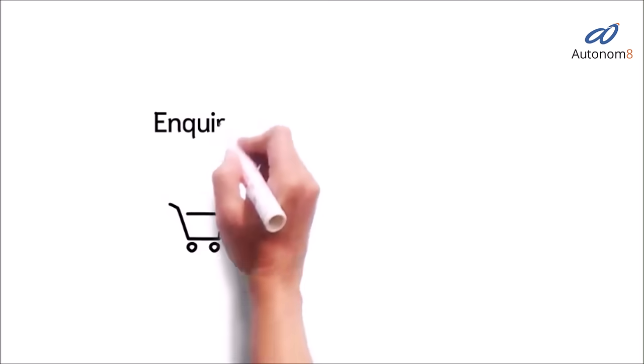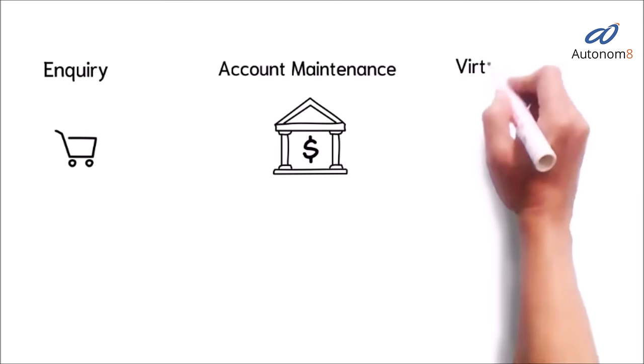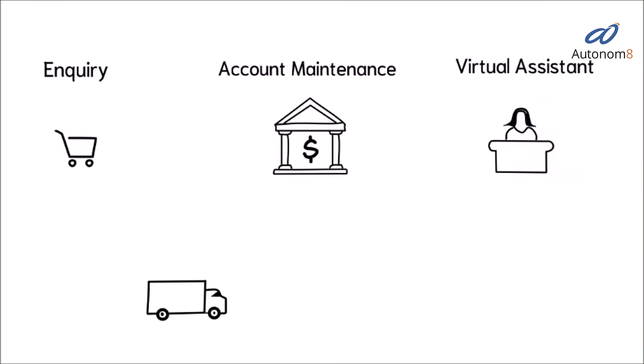Including checking product availability, account maintenance, registering complaints, tracking shipment status, and IT help desk and HR queries.